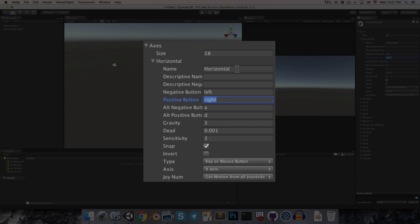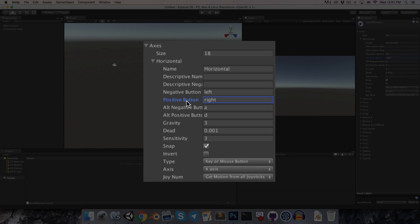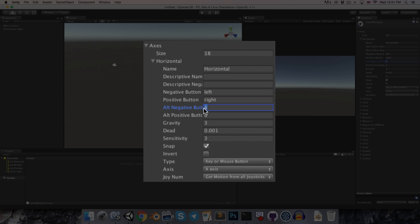So the reason for the names negative and positive is that in the input class there's a method called getAxis. And if we pass in the name of the axis, for example horizontal, then the method will return 0 if neither of these buttons are held down, it will return negative 1 if the negative button is held down, and positive 1 if the positive button is held down.